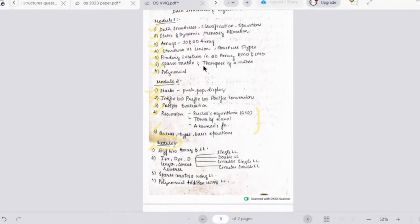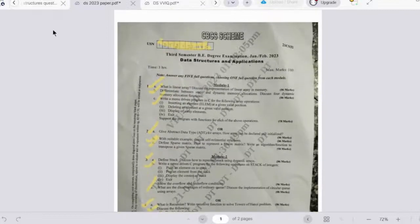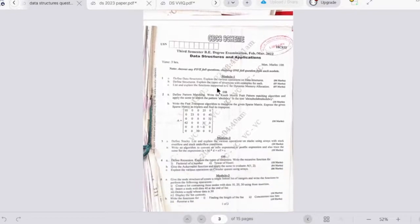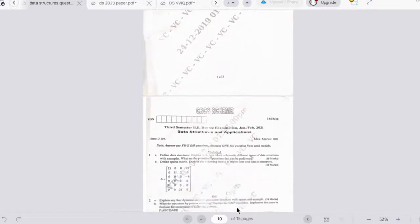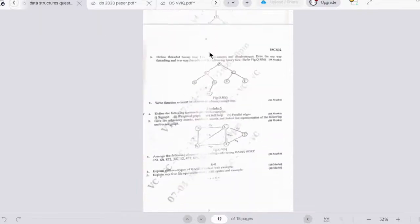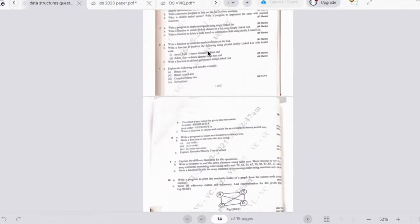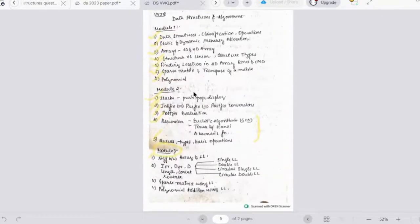Those are all the important topics to be covered for Data Structures and Algorithms. I have compiled all previous year questions from the past three to four years. Do let me know in the comments if you require the PDF — I'm ready to share all three PDFs. If you have any doubts, please let me know in the comments and subscribe to my channel. Thank you.